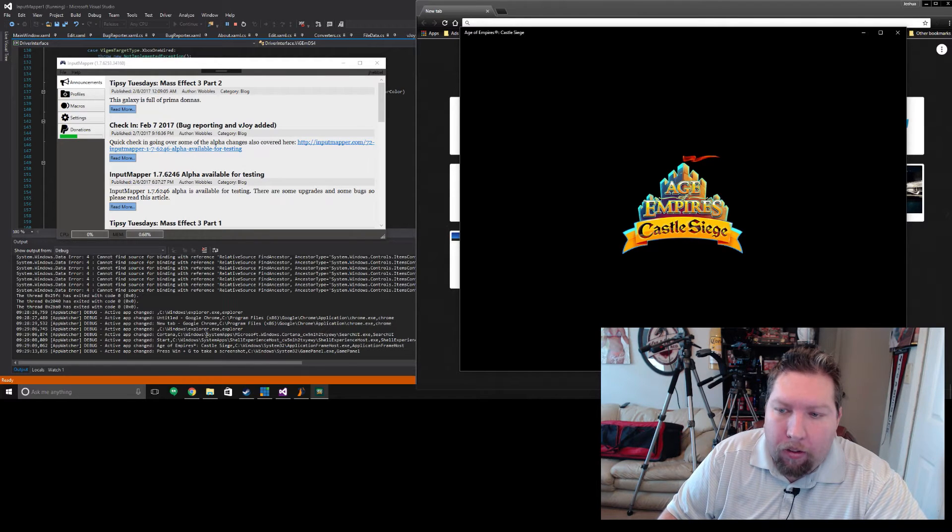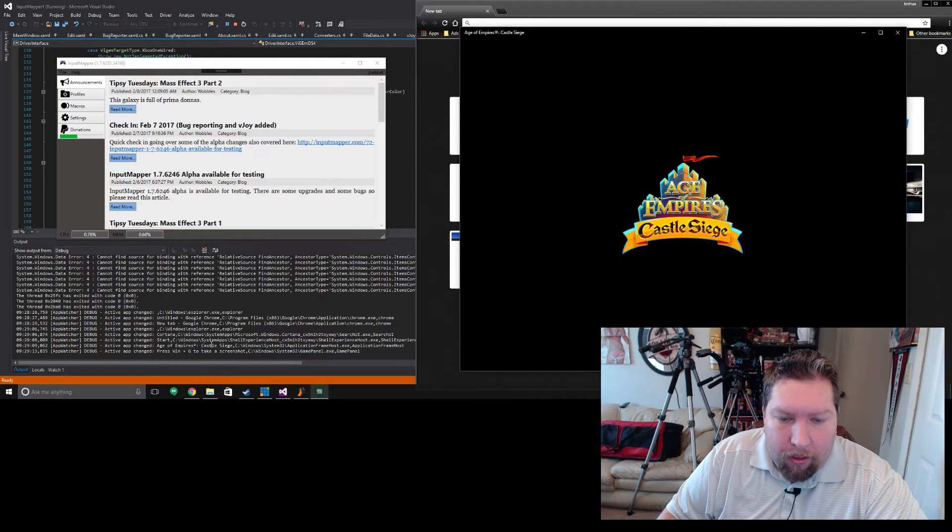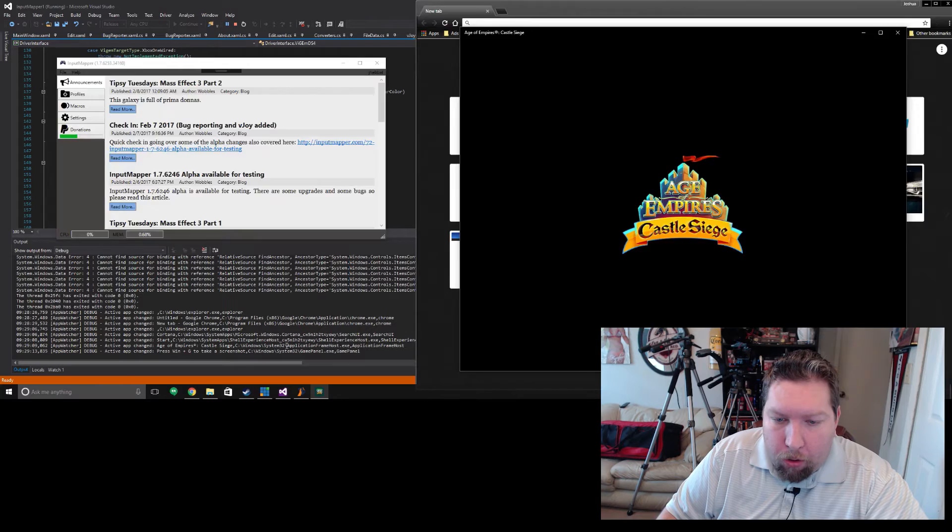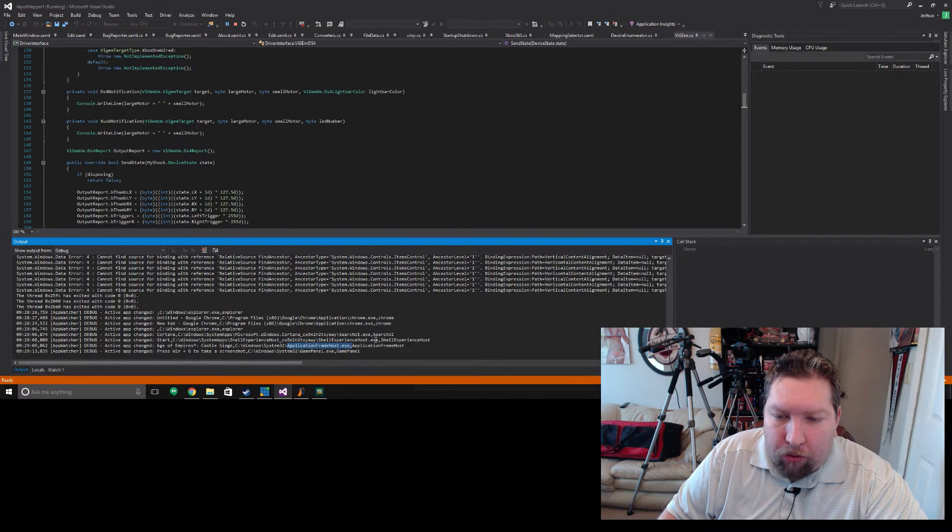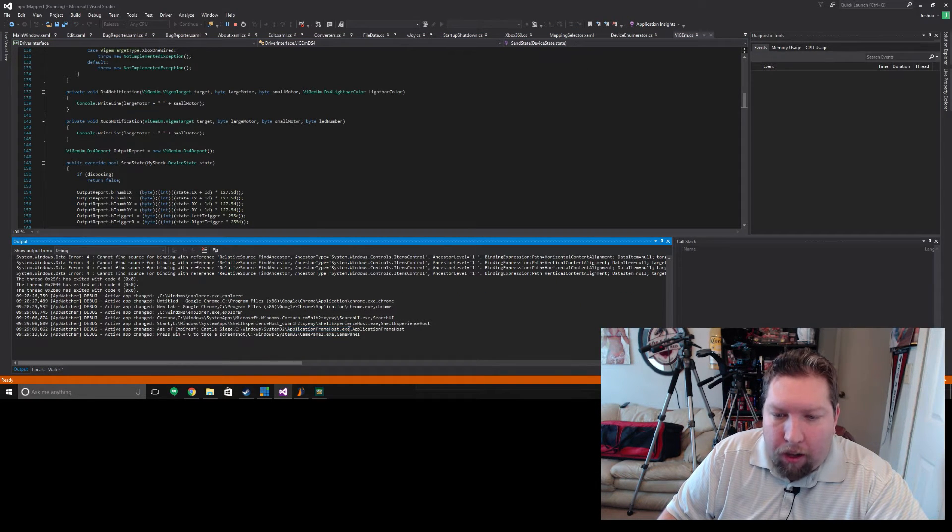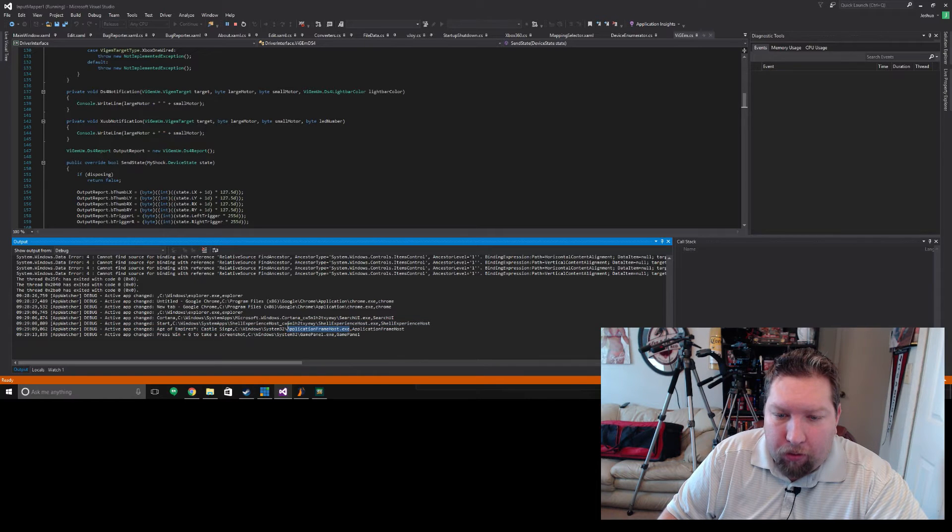Down here you see that it shows up as application frame host.exe and that's the bug. They all show up as application frame host.exe.